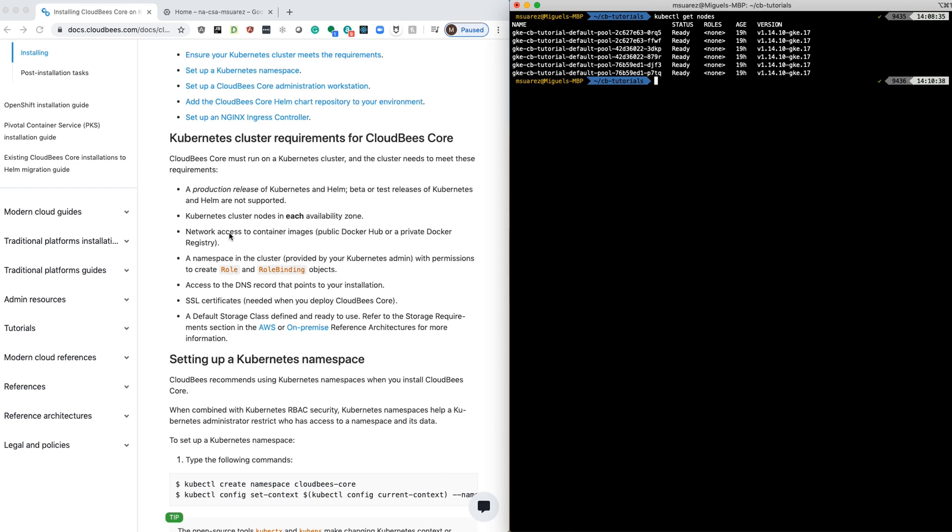Then we want to make sure that we have access to Docker Hub to pull the images for the operations center as well as the managed masters. And in the namespace that we're going to create, we want to make sure that we can create roles and role bindings.